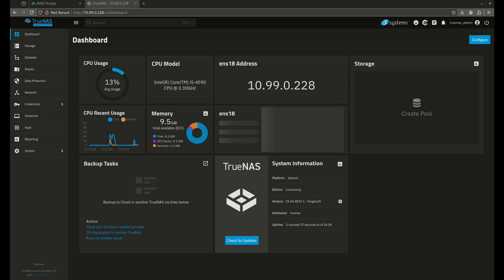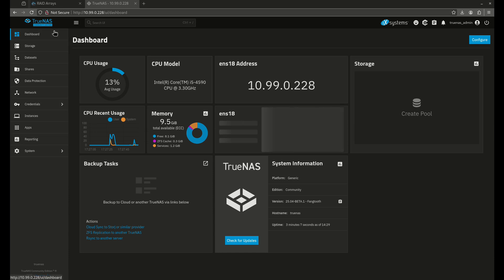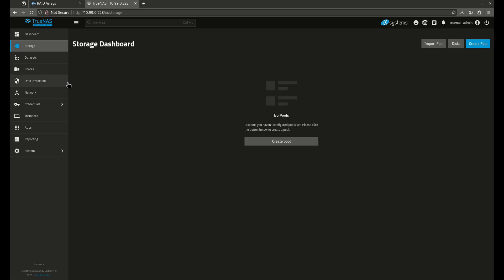What's up, YouTube? Today I'm very excited to bring to you a new video in the TrueNAS Fundamentals series. This is a series that's going to talk about how to use the TrueNAS operating system one tab at a time. The last video we did was on the dashboard. We are now going right into the Storage tab.